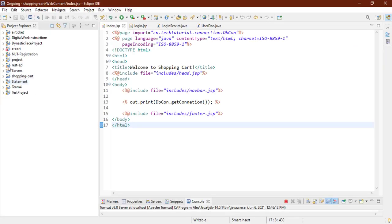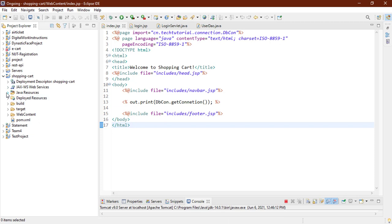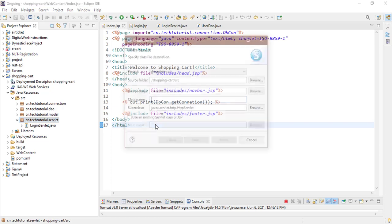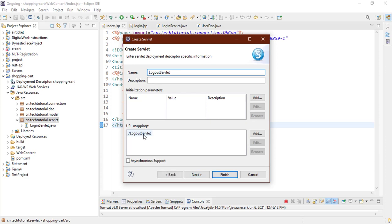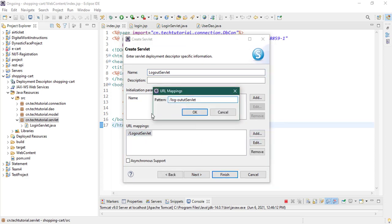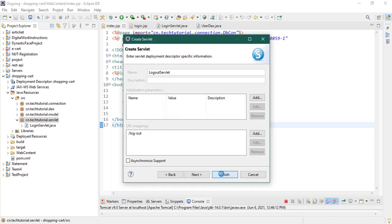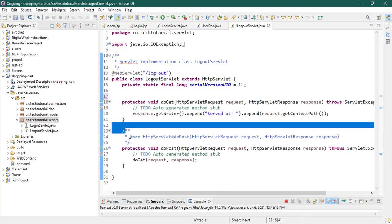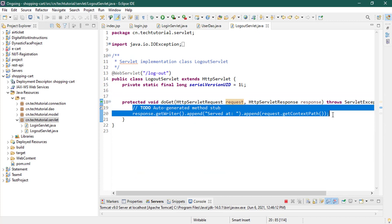The project is running in the browser. Let's work on the logout item first. This is our shopping cart project - I'm going to expand it, go to resources, source, and the servlet folder. Here I'm going to create a servlet which is the logout servlet. Click next, rename the URL, click OK and finish.